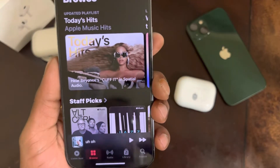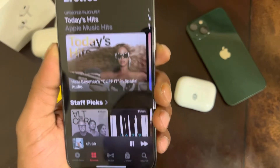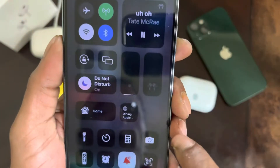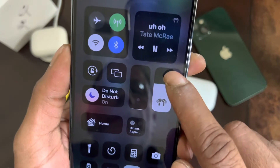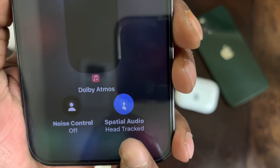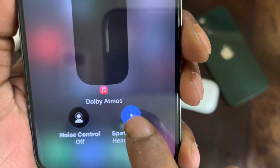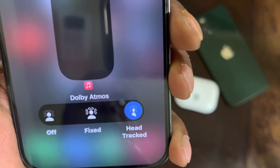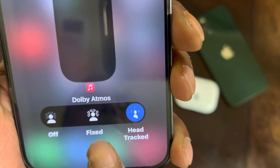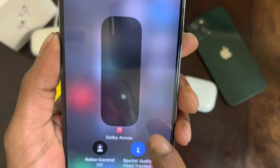Now we're going to go into Apple Music. Turn the volume down — as you can see it's playing the track. Now go into Spatial Audio. You can see the head tracking option is on. You can 3D touch on that and you have the option to turn off or fix the head tracking. That's how you fix this.